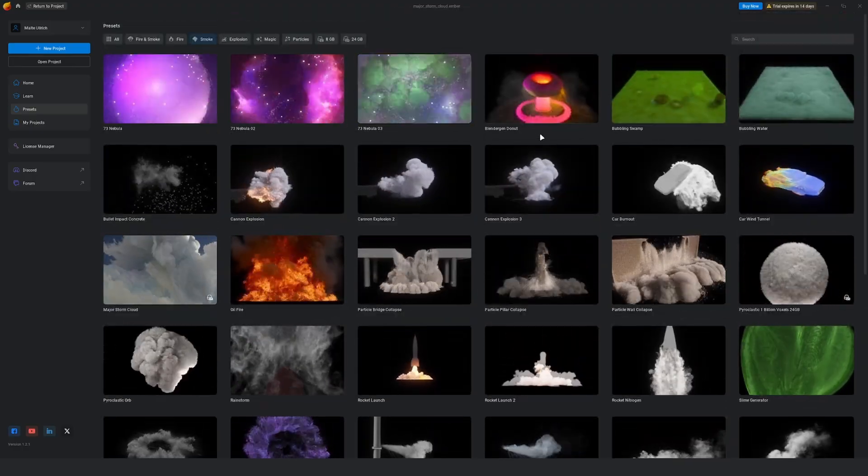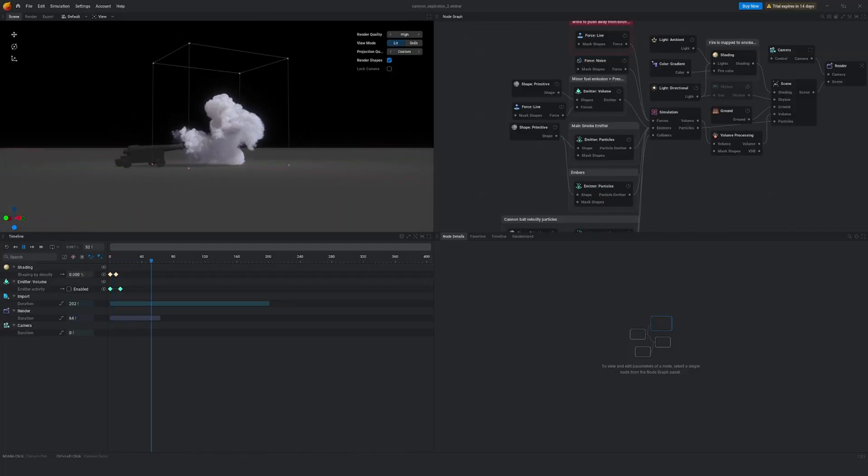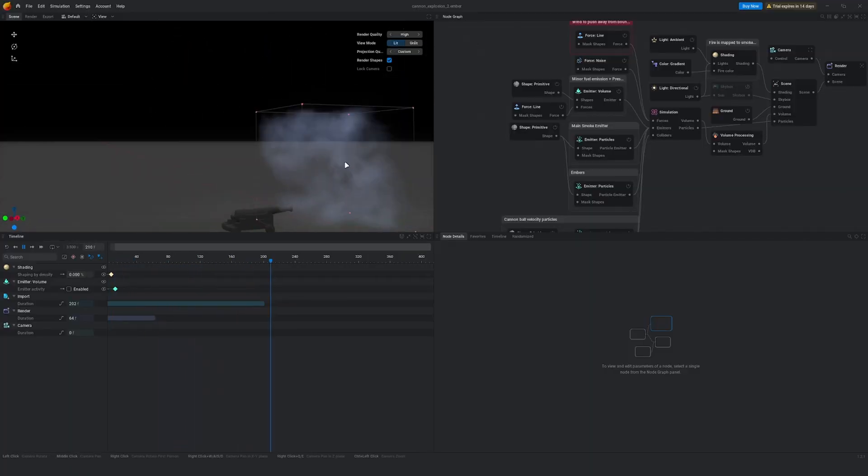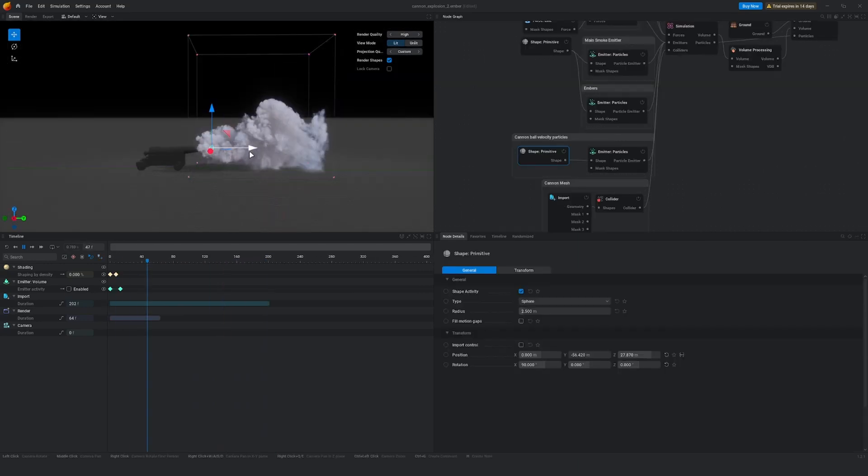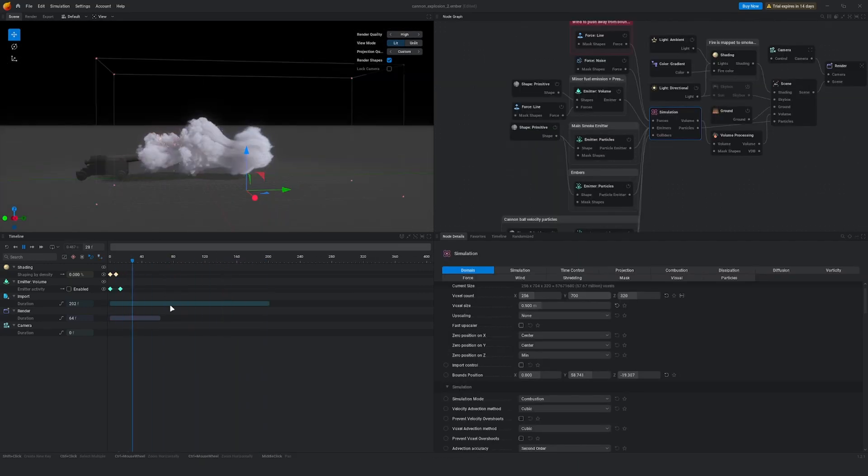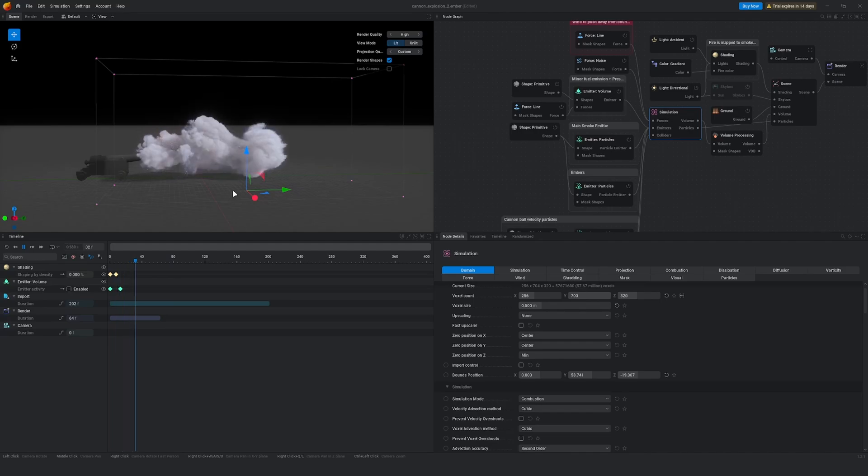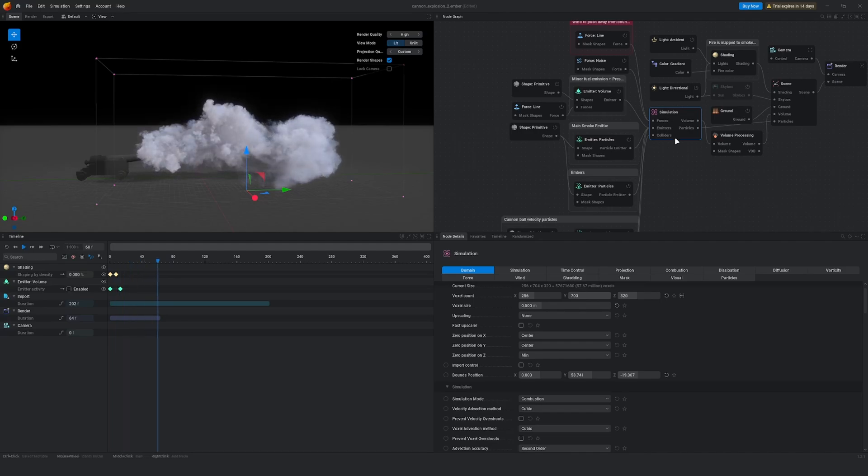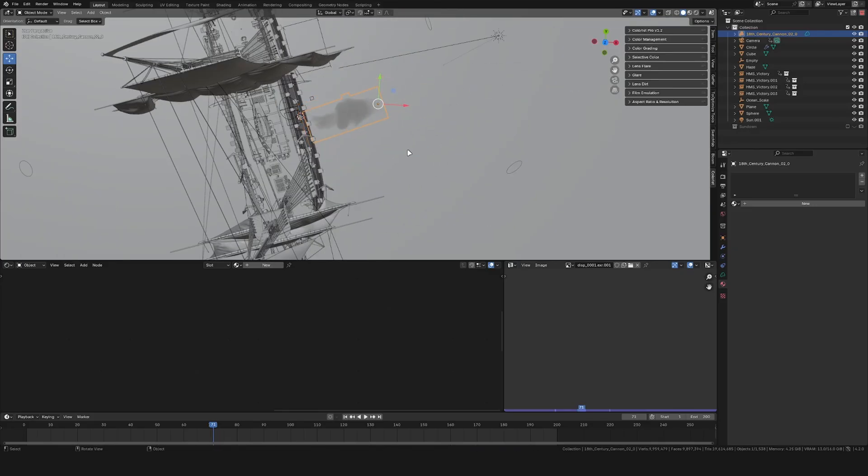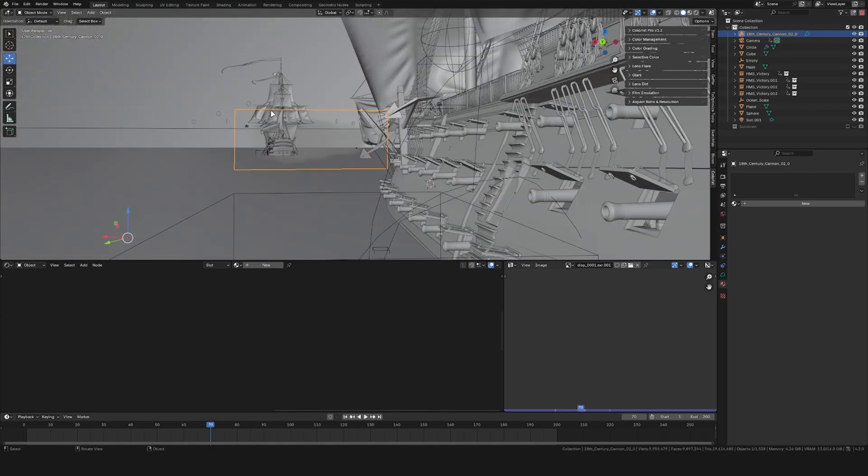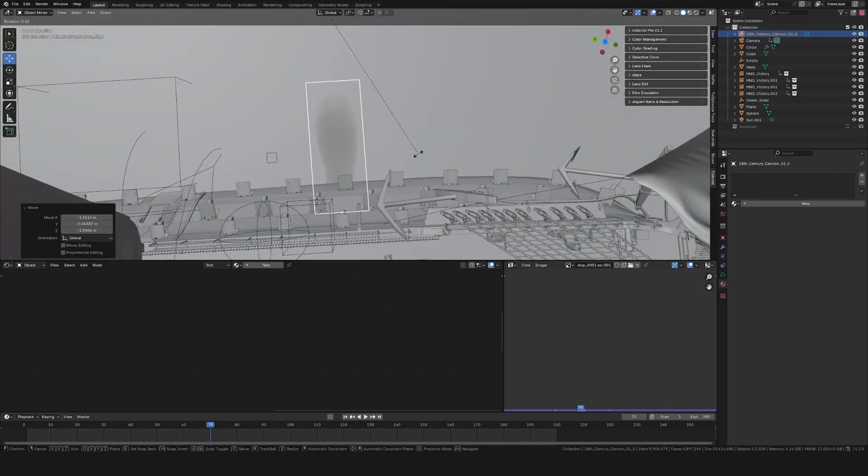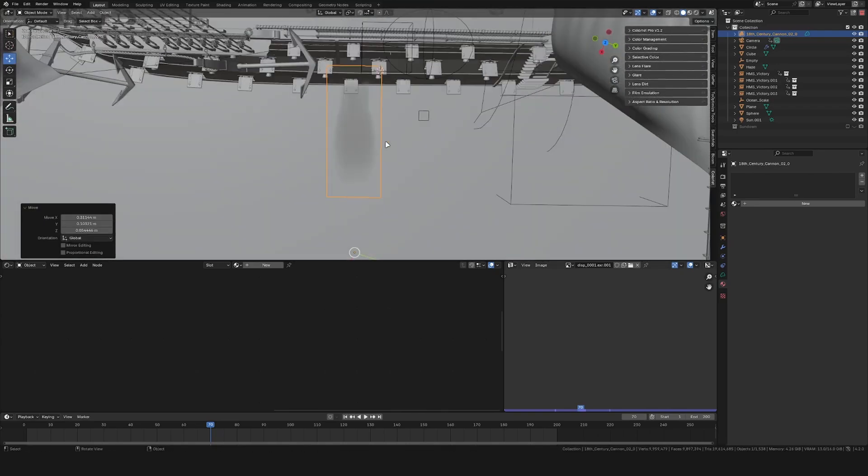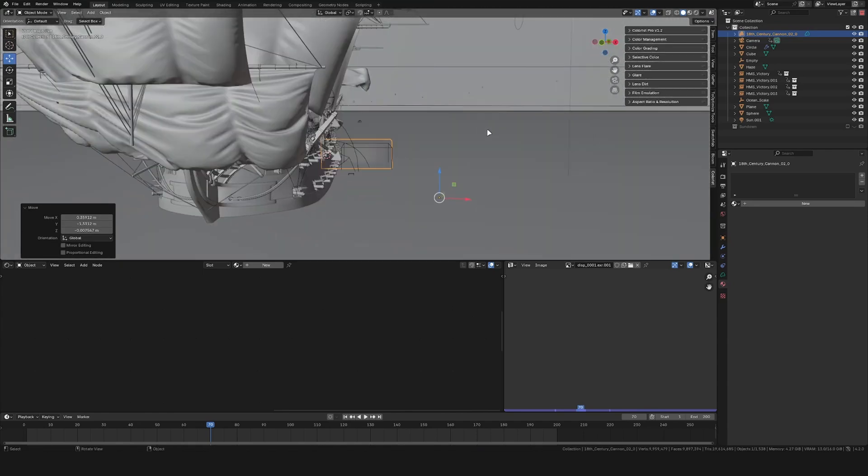Luckily Embergen has some presets of cannon explosions. They didn't really fit the look I was going for so I experimented with the settings until I had a look I was happy with. This I then exported as a VDB sequence and imported it into Blender. I then placed this in front of a cannon and made sure that the scaling and start frame was correct.